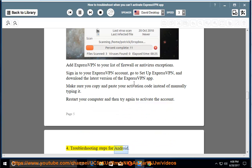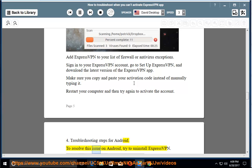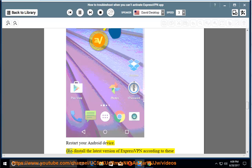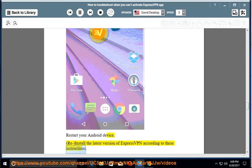Troubleshooting steps for Android. To resolve this issue on Android, try to uninstall ExpressVPN. Restart your Android device. Re-install the latest version of ExpressVPN according to these instructions.